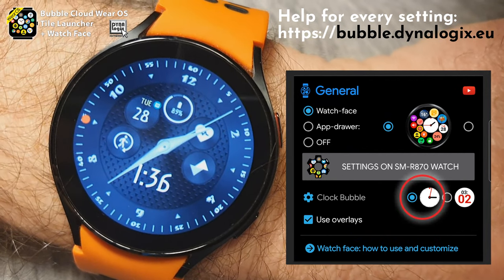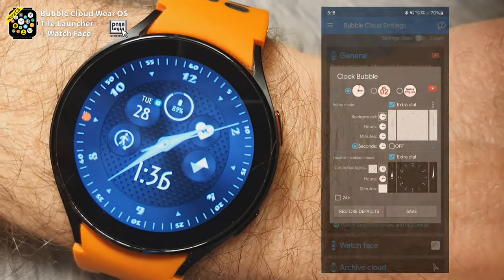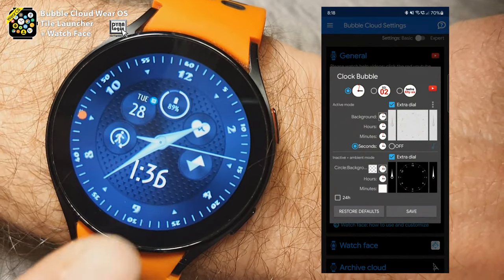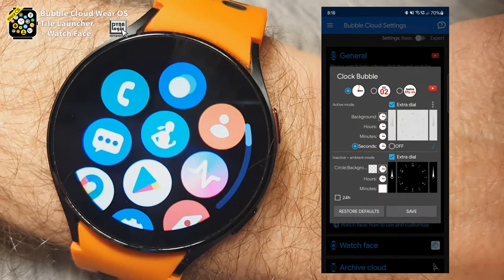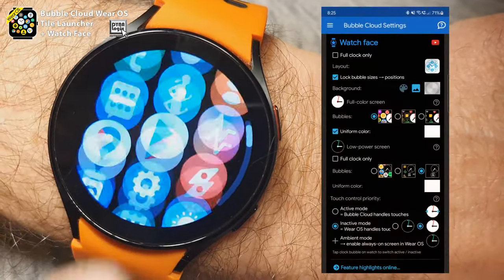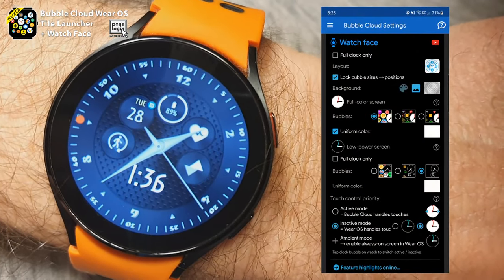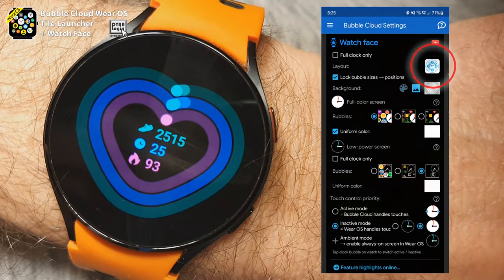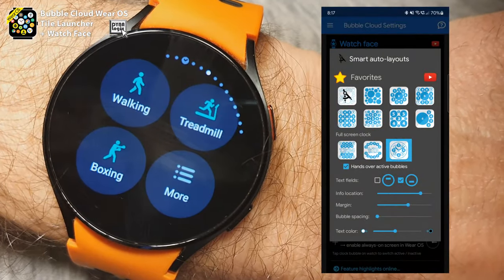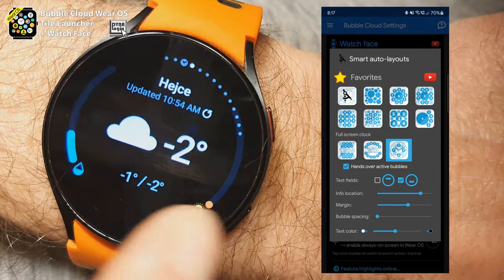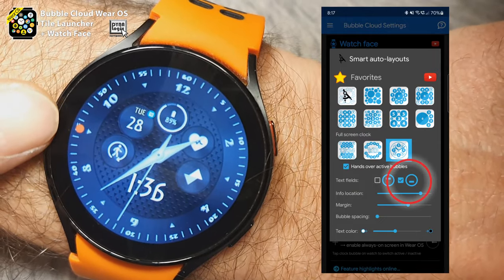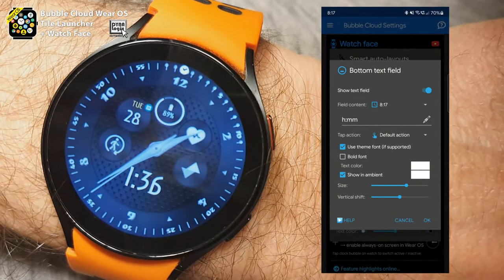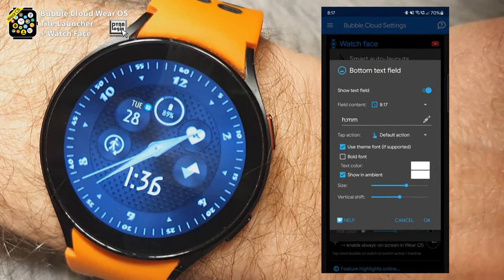This is a Bubble Cloud watch face which acts like a regular Wear OS watch face. I can swipe down for quick settings, swipe up for notifications or the system app drawer on the Galaxy Watch 4. I can swipe sideways for different tiles. I can see I have a notification so I can swipe sideways to check that notification.